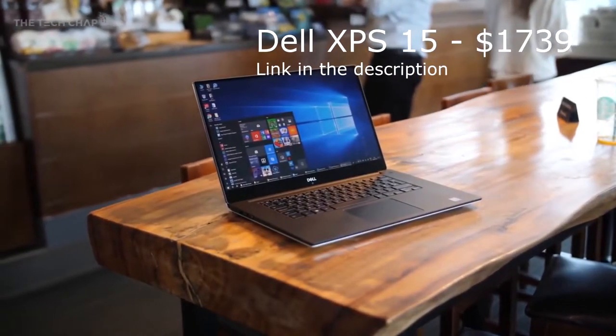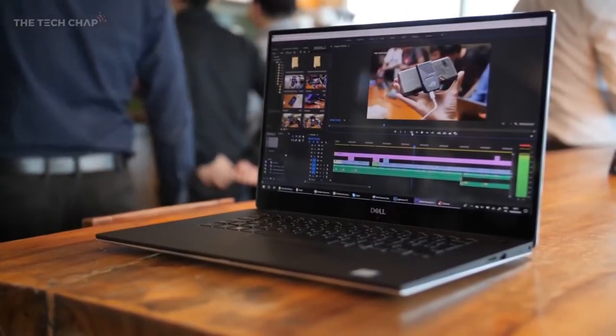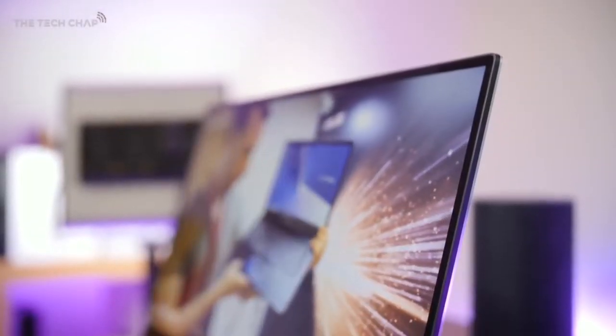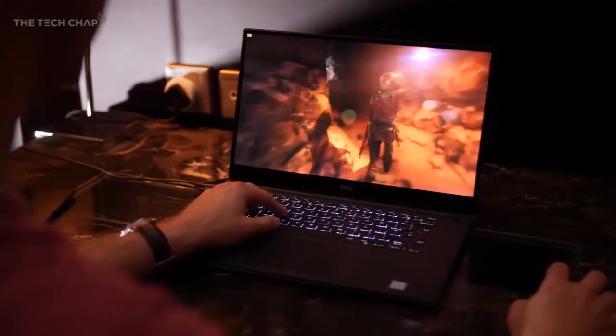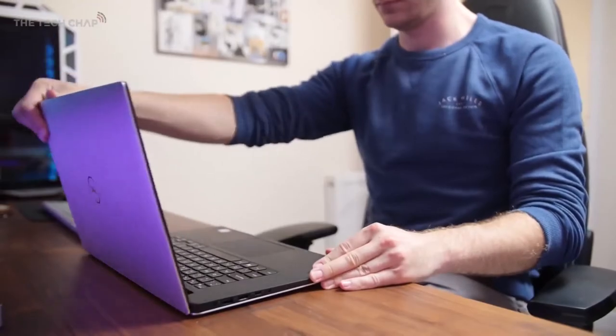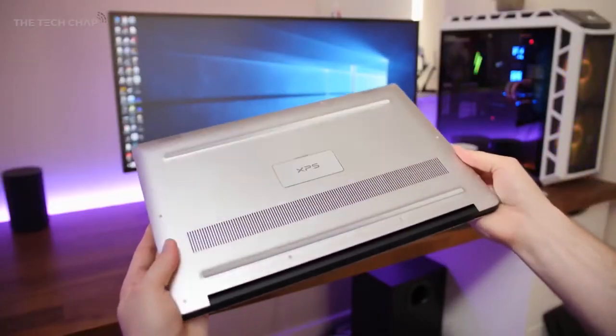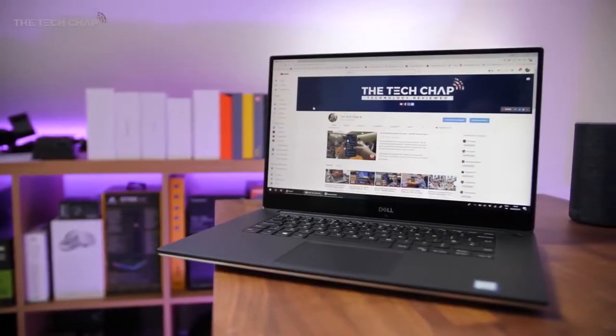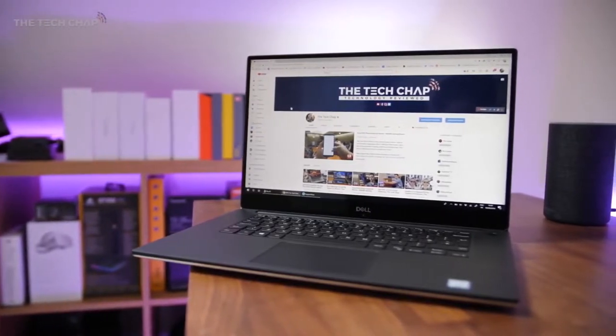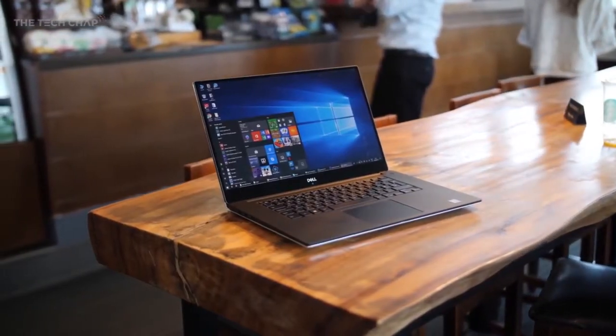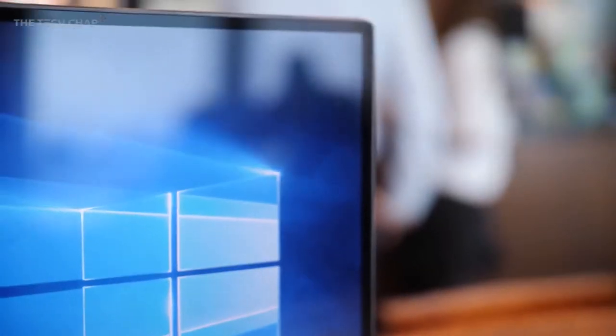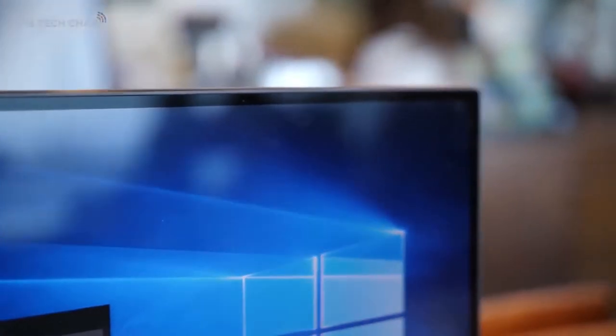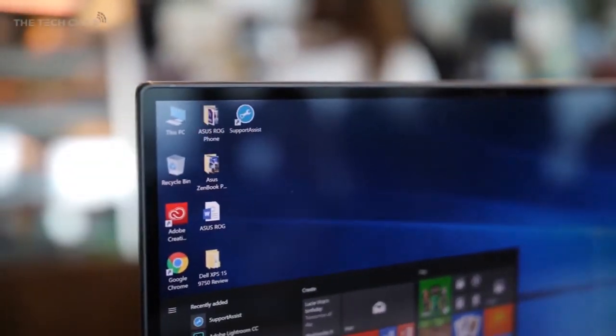Next we have the Dell XPS 15 for $1,739. Dell's XPS laptops are considered the gold standard when it comes to premium notebooks, and the latest XPS 15 is no exception. This is one of the most powerful laptops on the market, thanks to its Intel Core i7 processor and NVIDIA GTX 1050 graphics. It's also drop-dead gorgeous with its slim modern industrial design, incredibly thin bezels and lovely display.